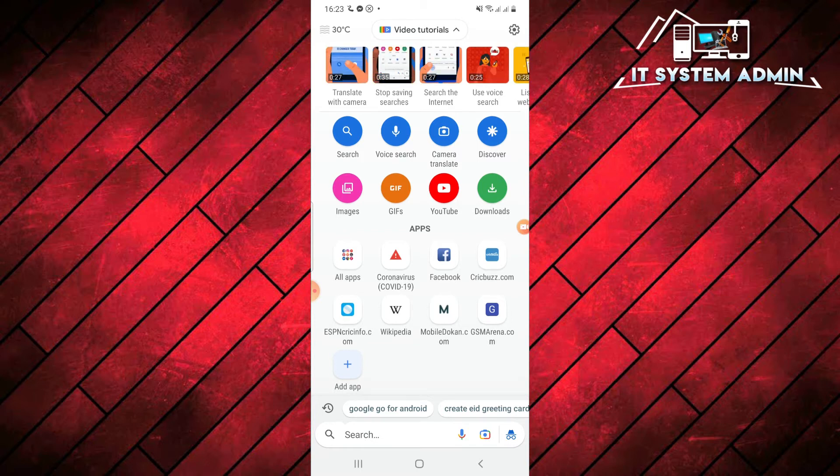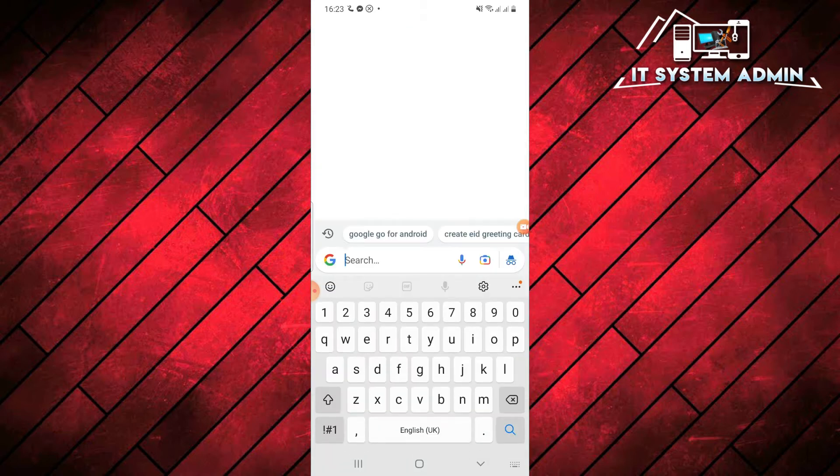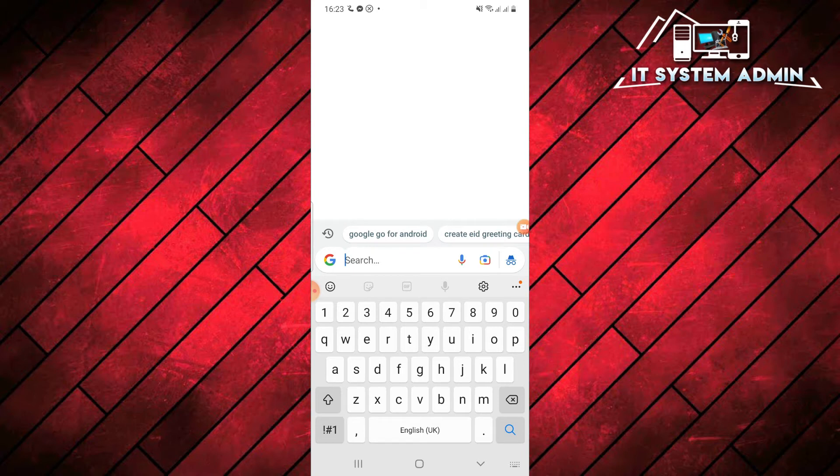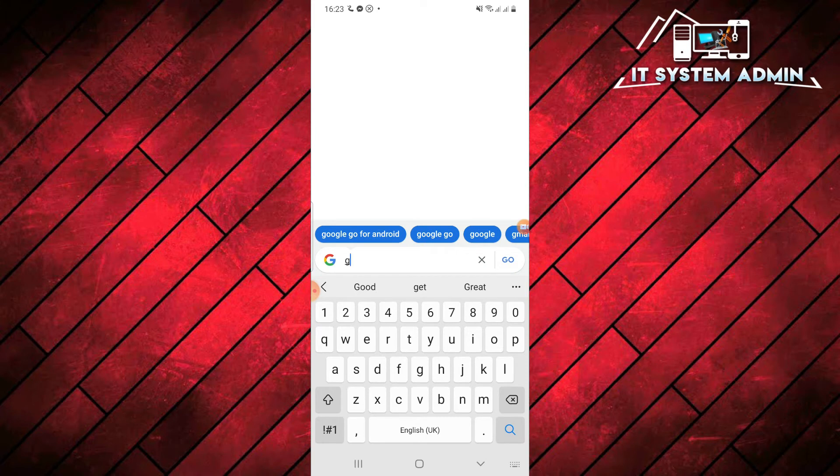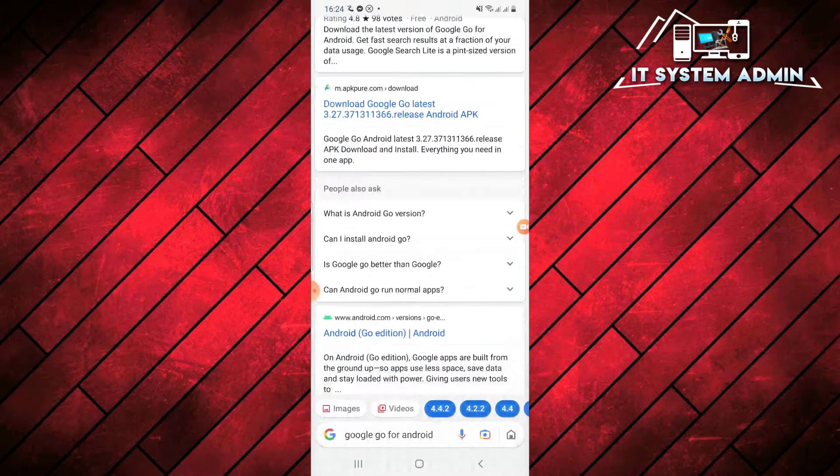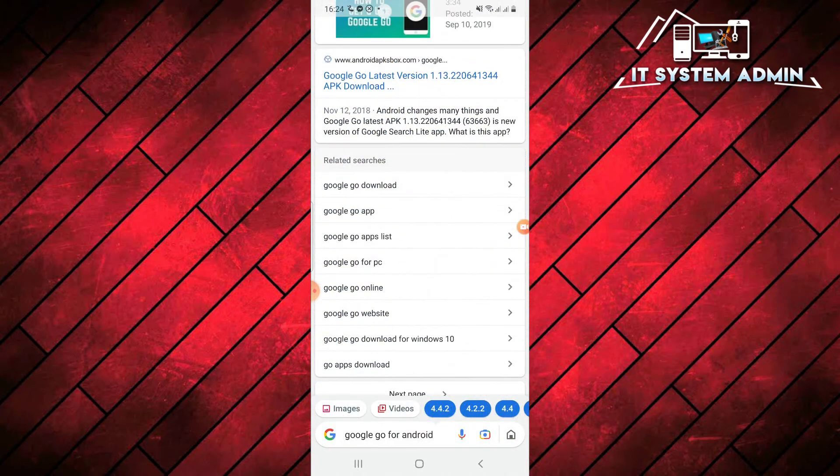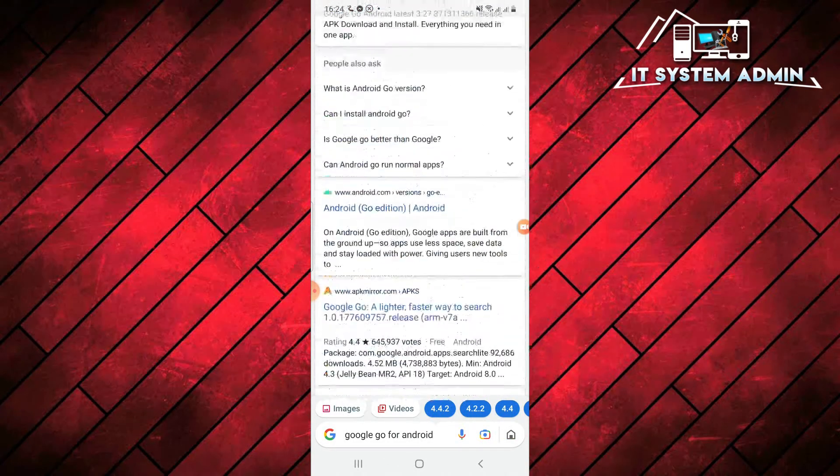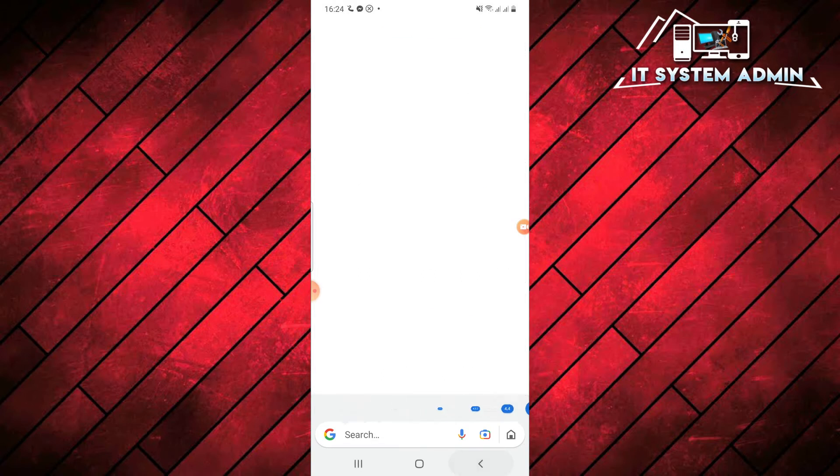To search something you need, just click on search and you can search from here. I am going to type in Google Go for Android. We will get the search results here. Very easy and very fast.